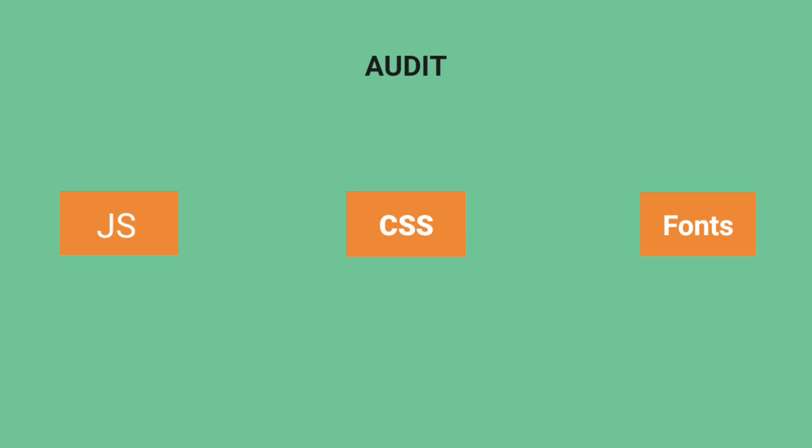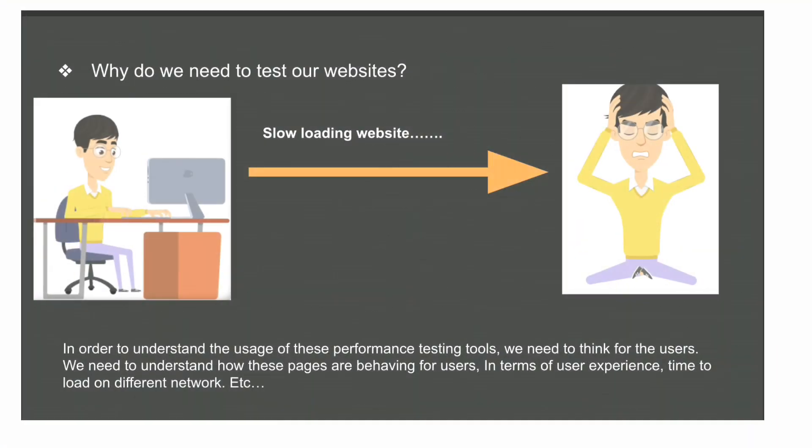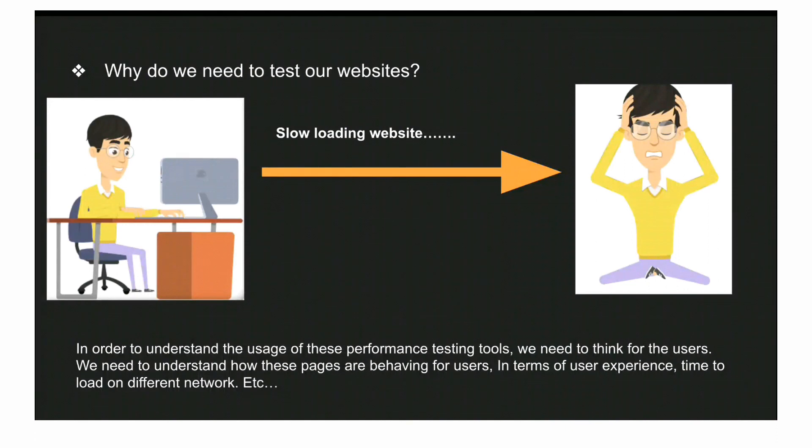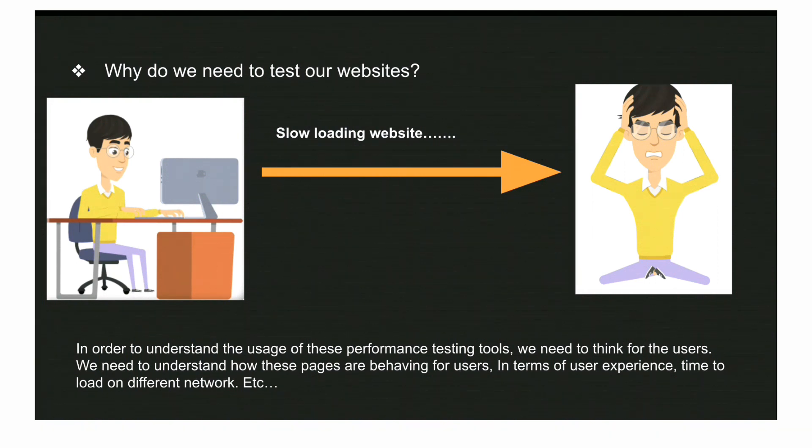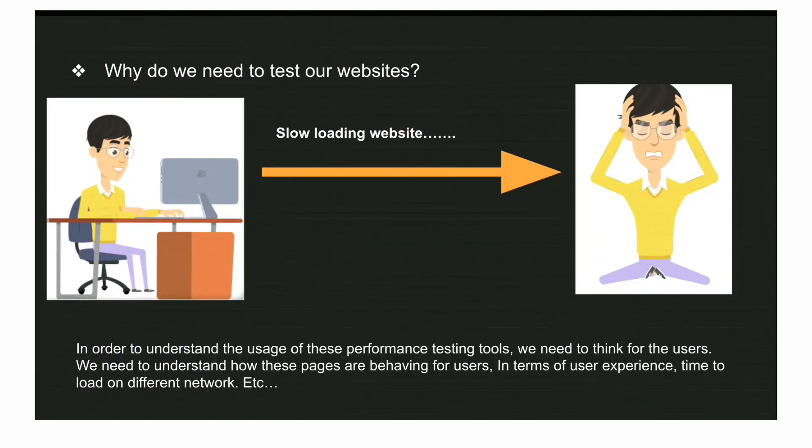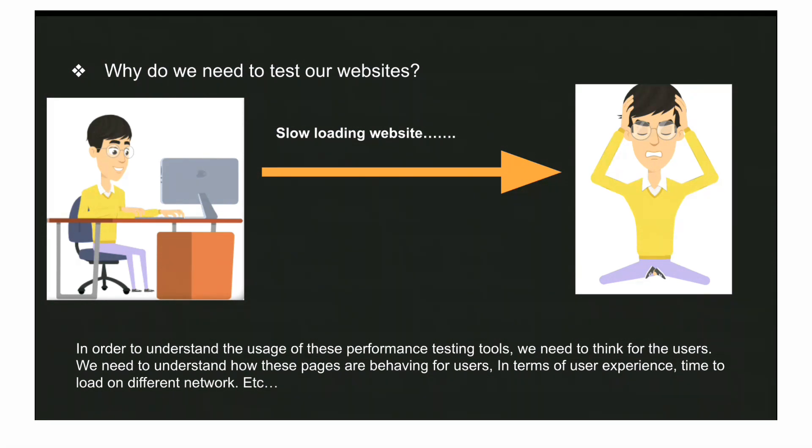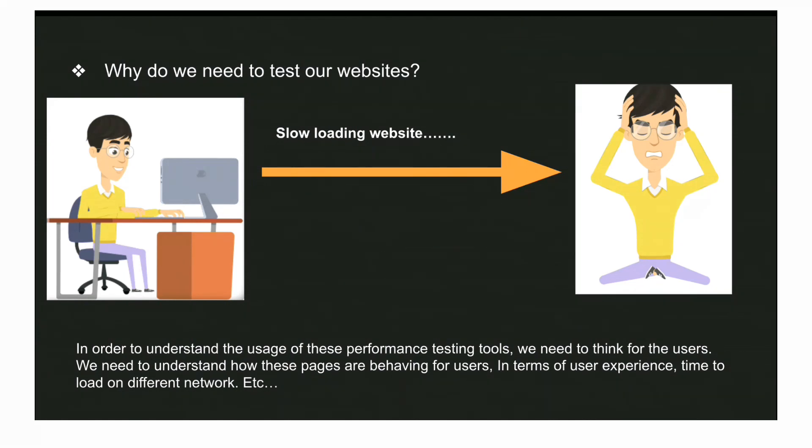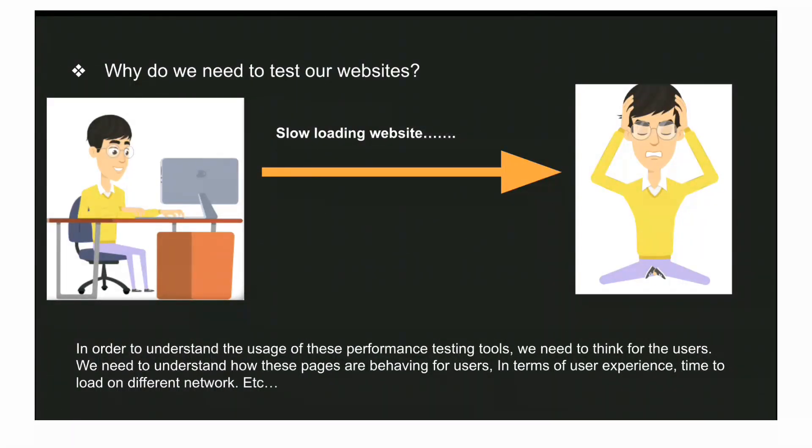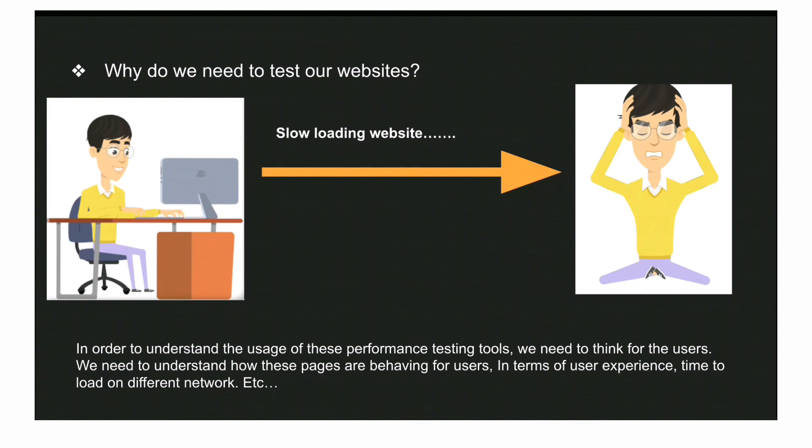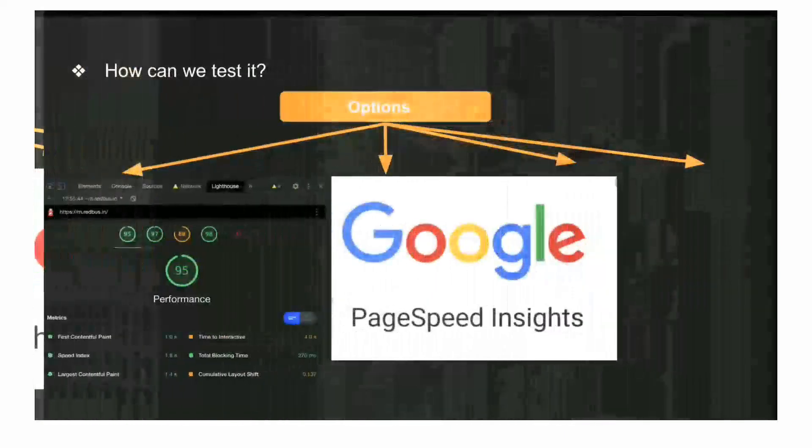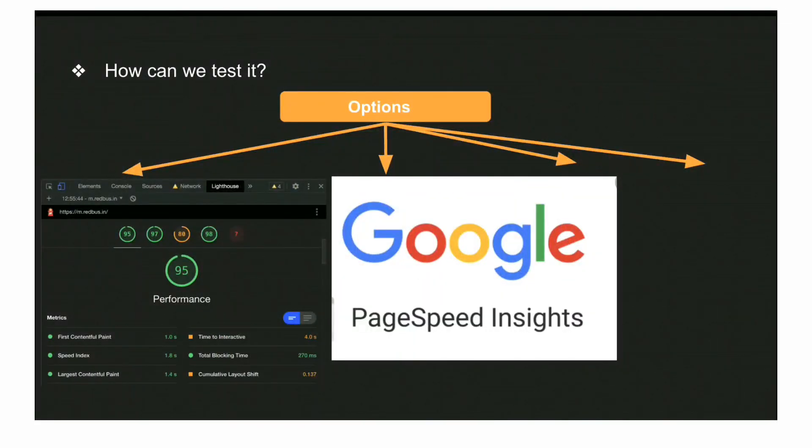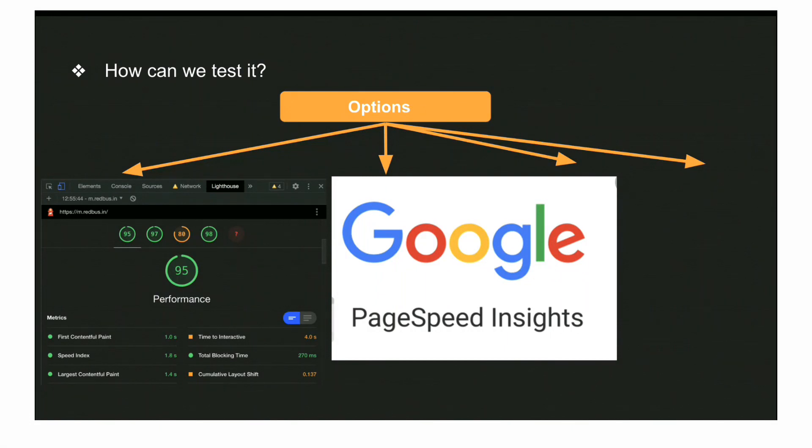So how can we test it? There are different options open in the market - many are paid, many are open source and free. We're going to talk about three very basic yet powerful tools. The first one is Lighthouse, which is a tab available inside the Chrome browser itself. You can select whether you want to test on mobile or desktop mode and run the audit.